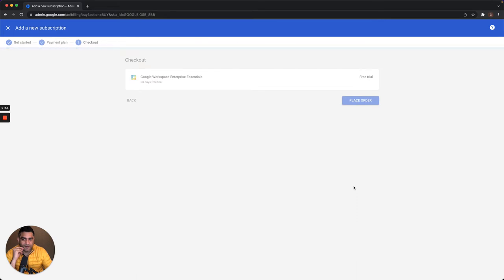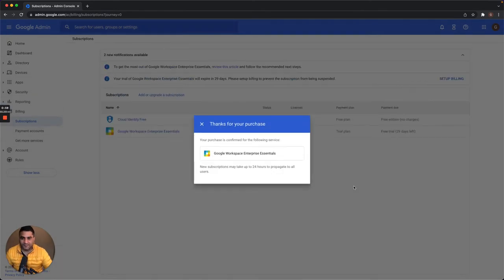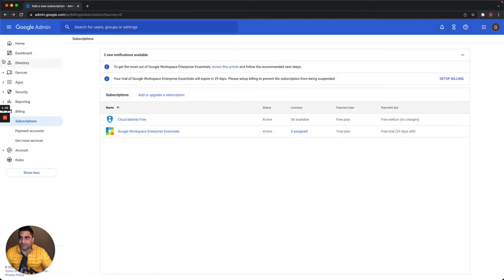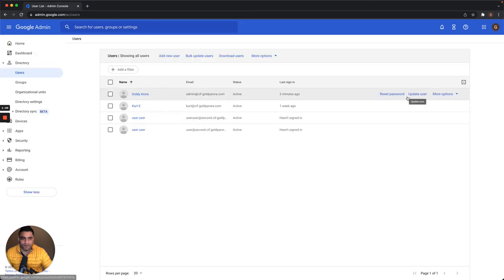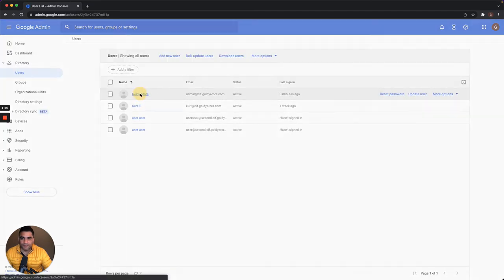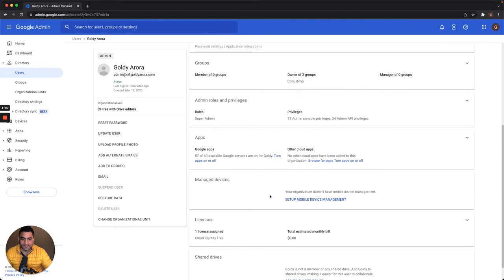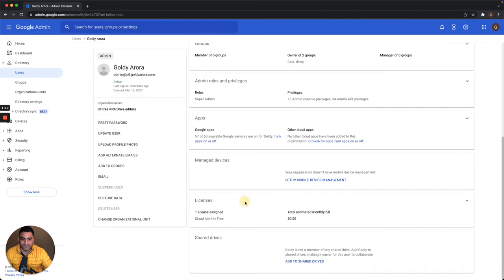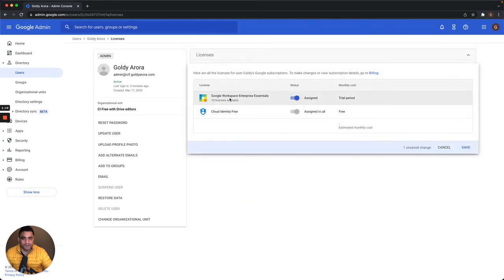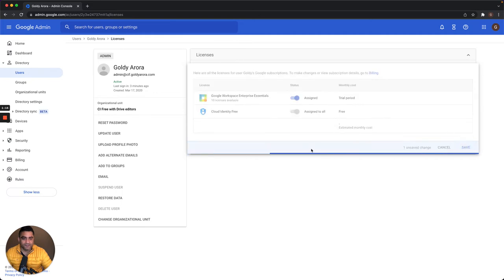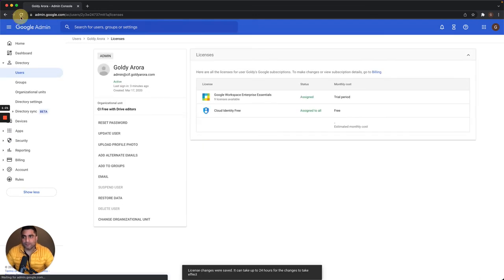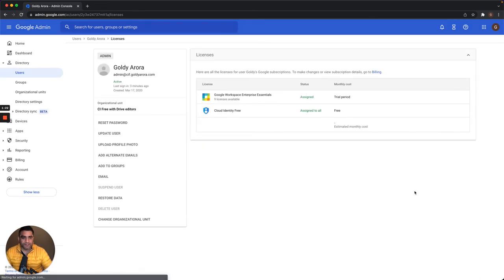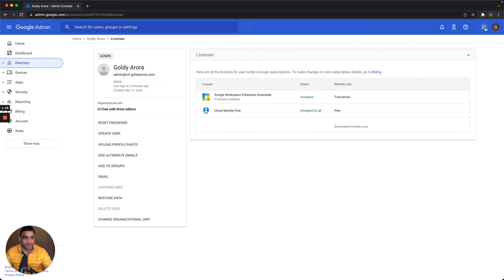Very soon I should have Enterprise Essentials. Okay, now I have it. I'll go back to directory users and go to this user to see if they have it assigned. If not, I'll assign the Enterprise Essentials license to this user. I'll do a quick refresh. Okay, it is assigned now.